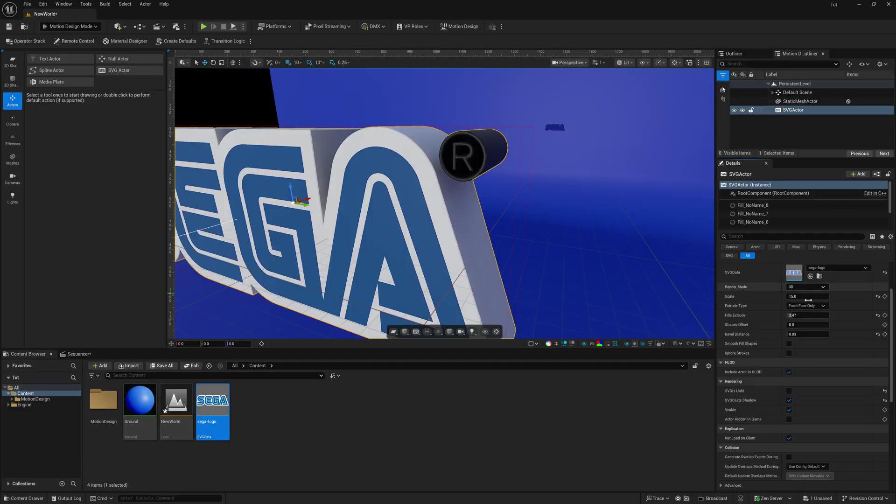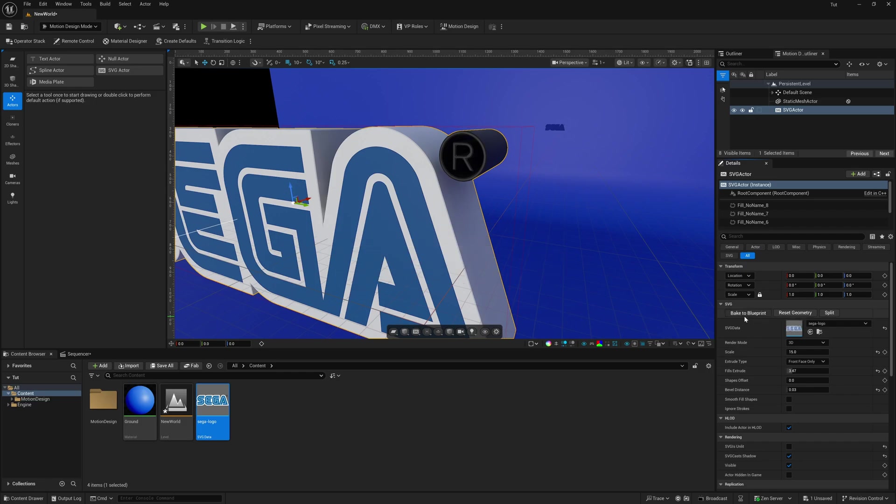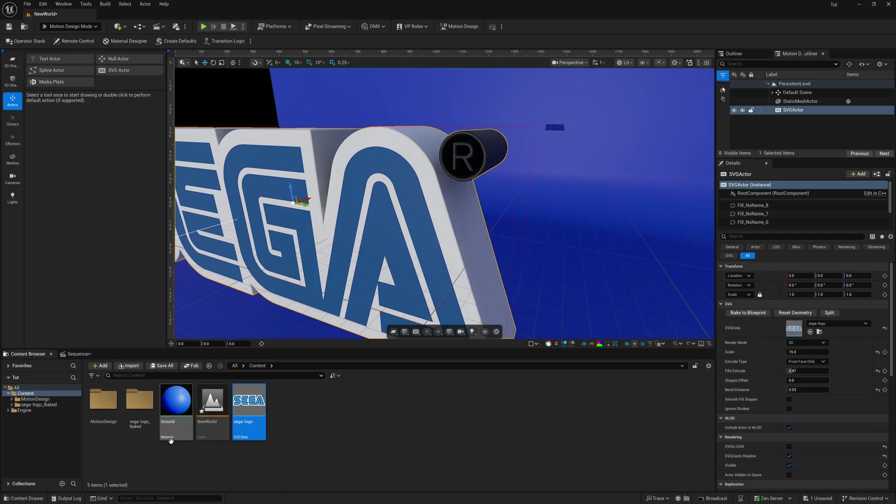But again, if you want to get nice crisp bevels, you might want to use something like Cinema 4D or Blender. Now somebody did have a question in my old tutorial asking if there's a way that you could turn this into a mesh. And there actually is a way that I figured out. So back over here, instead of our details panel right here, where it says SVG, we're going to hit bake the blueprint. If you click on this, give us a second to bake out.